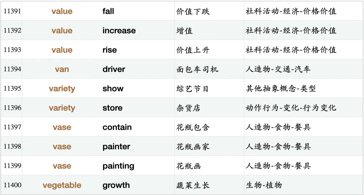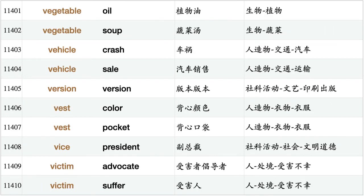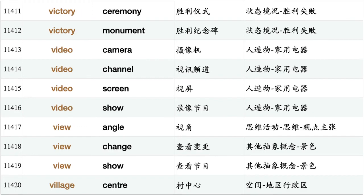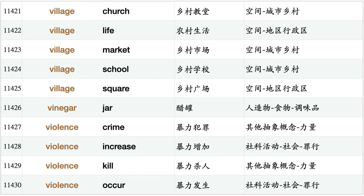Vegetable growth, vegetable oil, vegetable soup, vehicle crash, vehicle sale, version version, vest color, vest pocket, vice president, victim advocate, victim suffer, victory ceremony, victory monument, video camera, video channel, video screen, video show, view angle, view change, view show, village center, village church, village life, village market, village school, village square, vinegar jar, violence crime, violence increase, violence kill, violence occur.